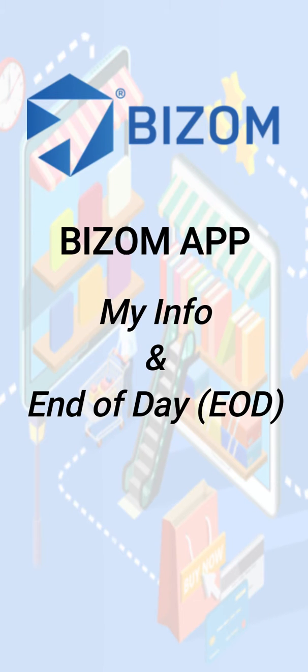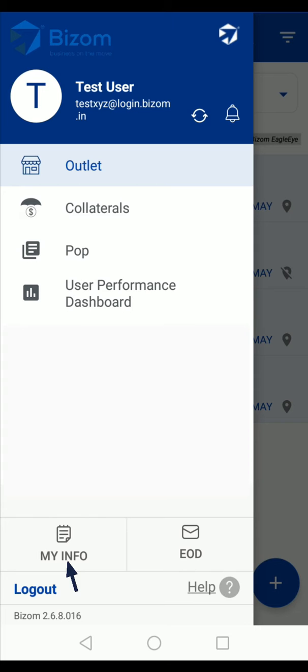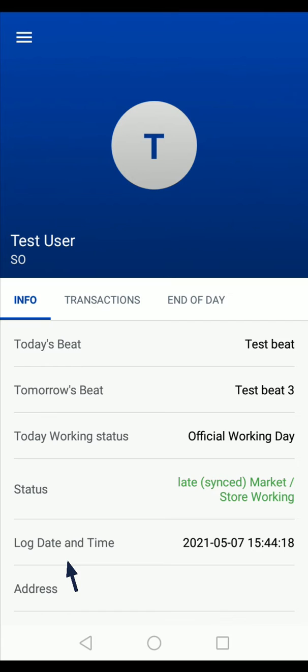Hi, in this video you will learn how to check your information and submit the end of day, that is the EOD report. In the main menu, tap on the My Info option. Here you will get your information like